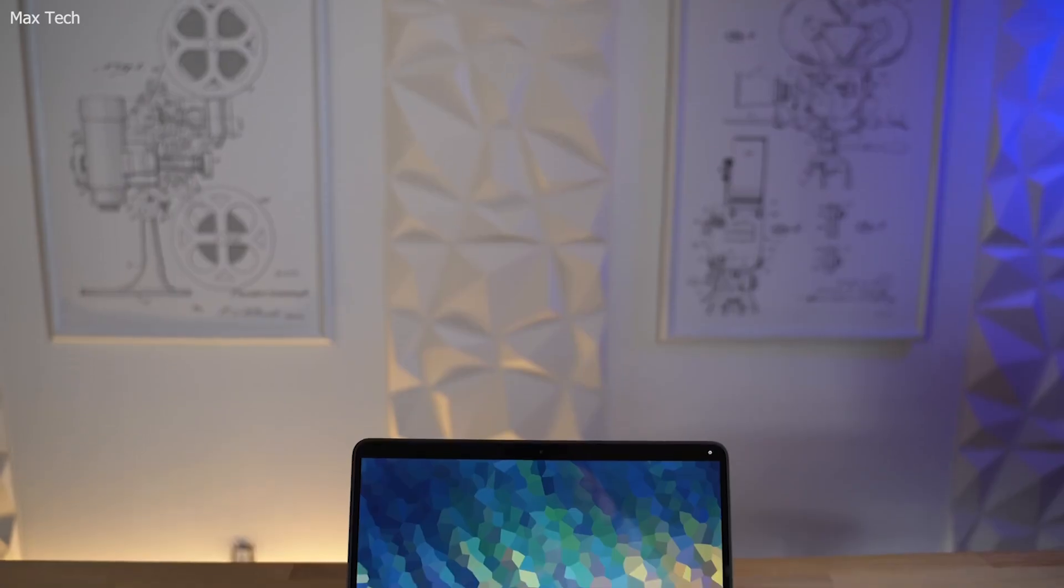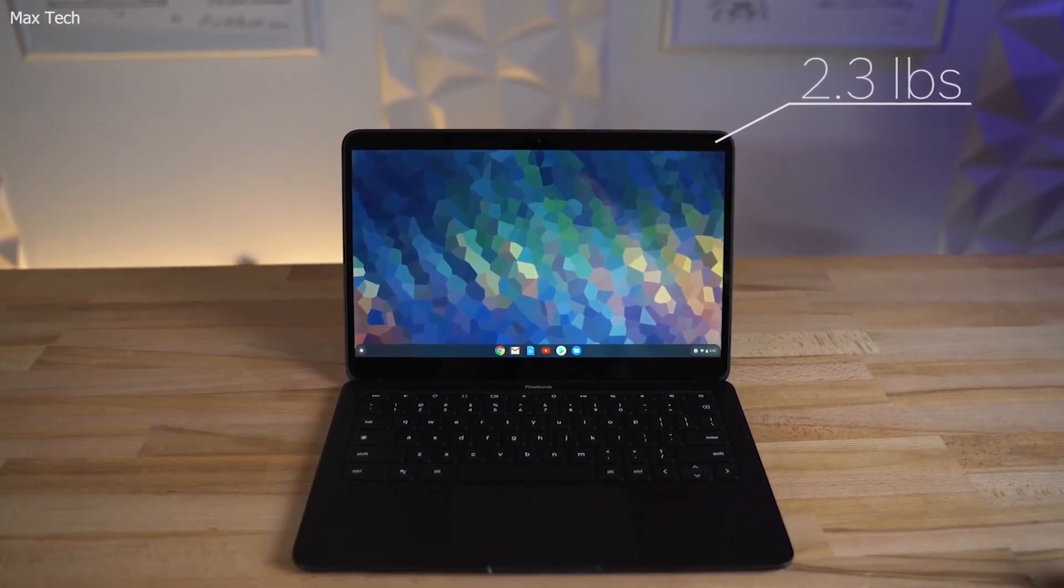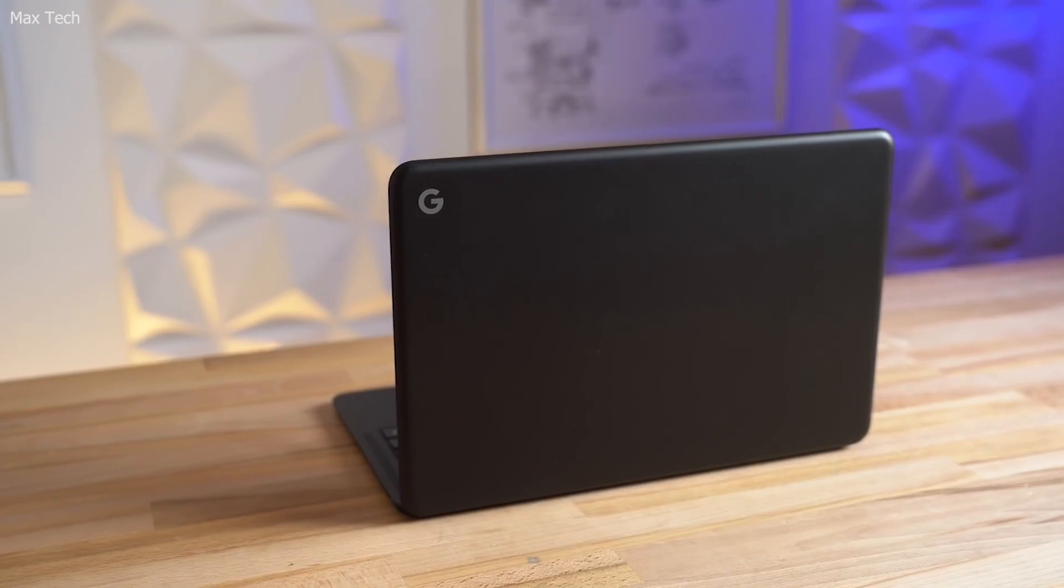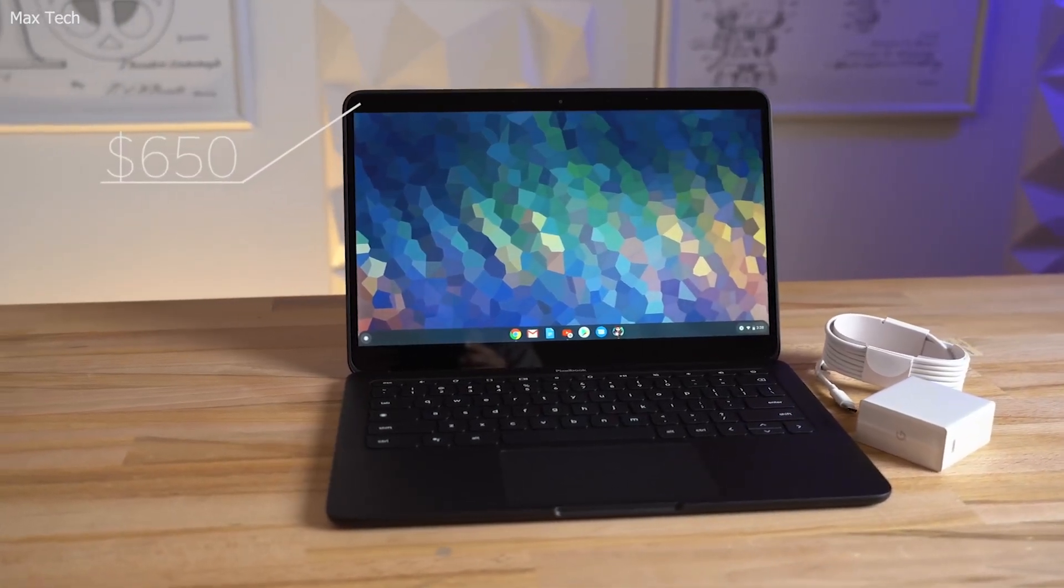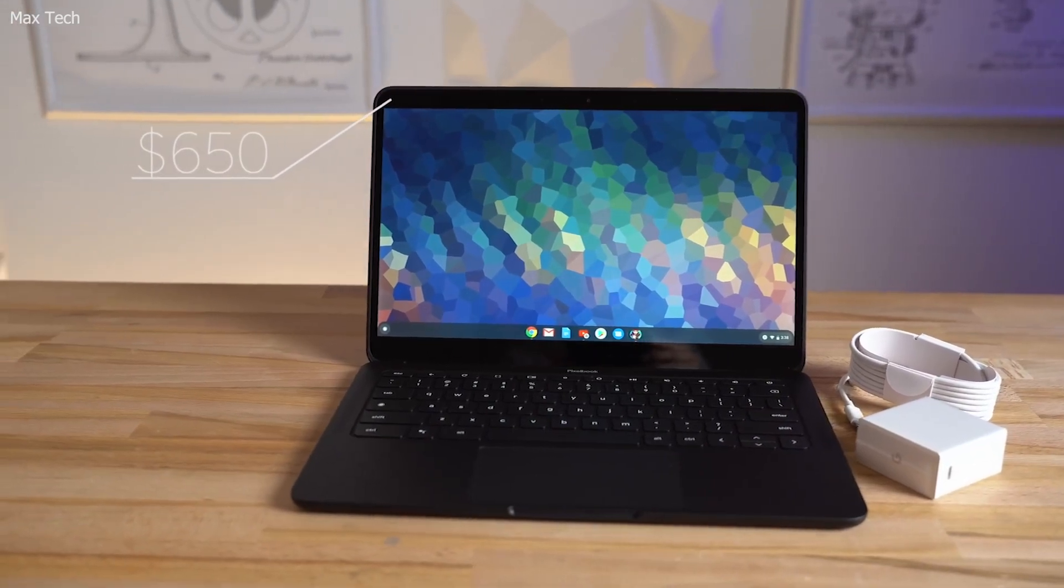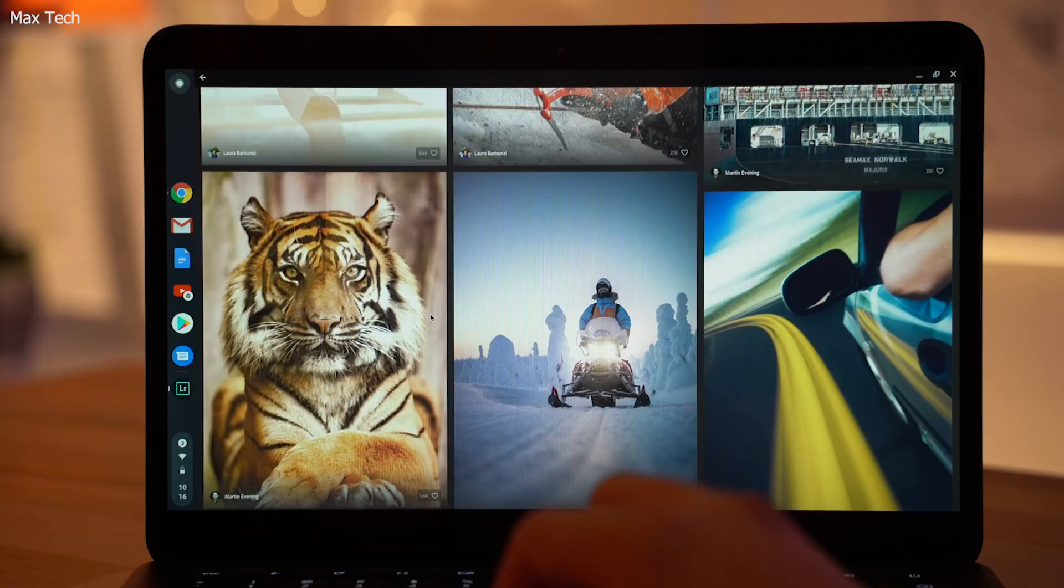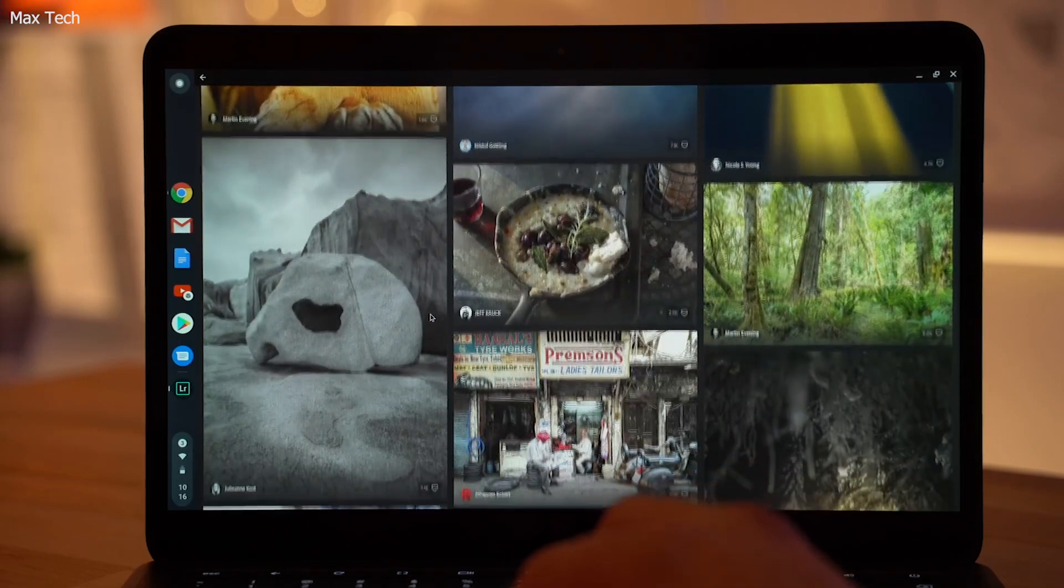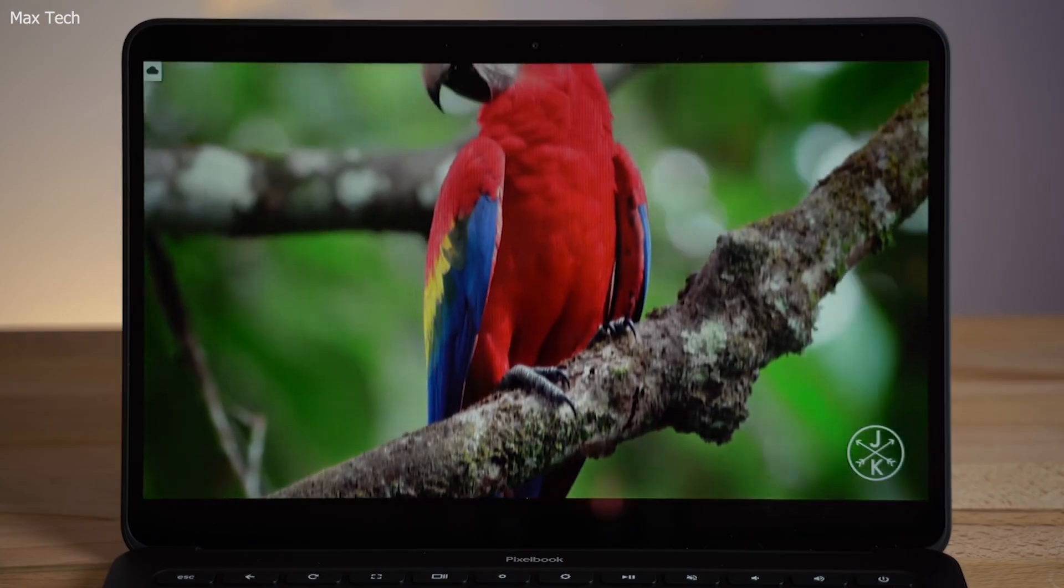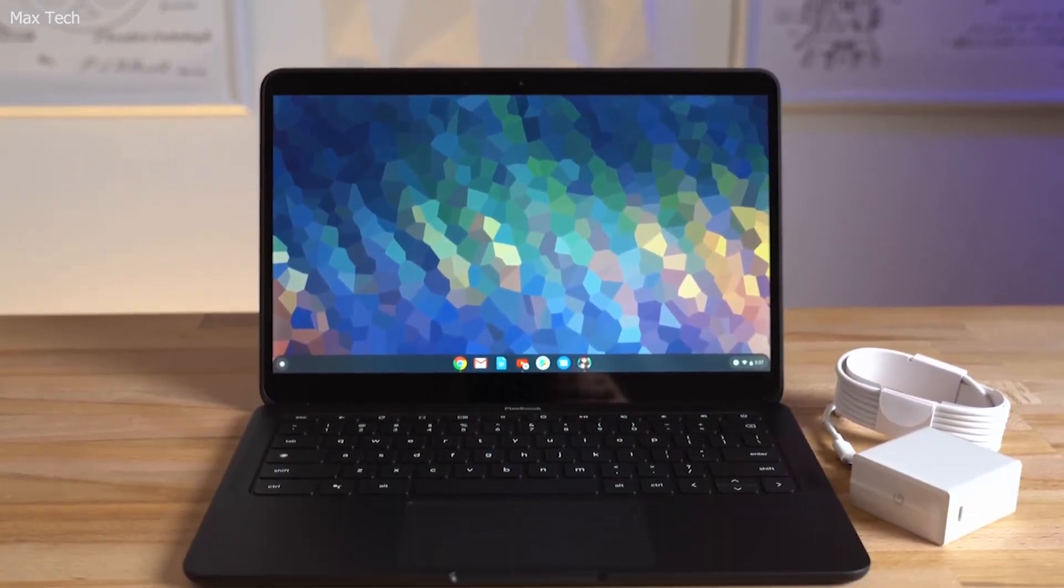The Pixelbook Go's minimalist design and magnesium alloy body make it both lightweight and durable. The laptop's quiet, backlit keyboard offers a comfortable typing experience, while its hush keys ensure silent operation. The Pixelbook Go's fast boot times and automatic updates enhance productivity, and its Titan C security chip provides additional protection for your data. Its seamless integration with Google services and Android apps makes it a versatile tool for developers working in the cloud.